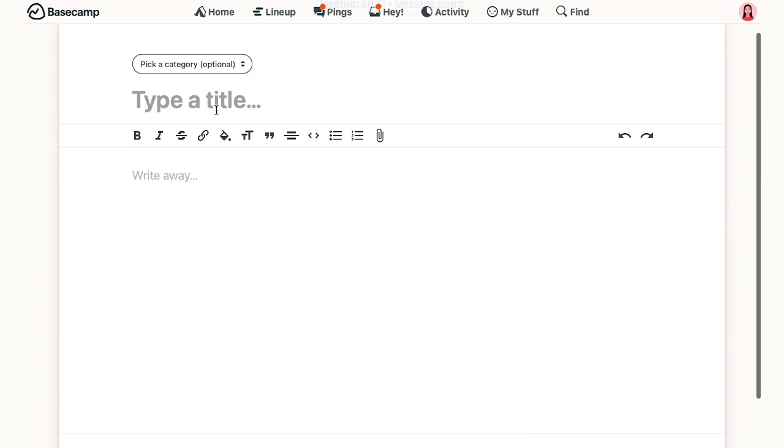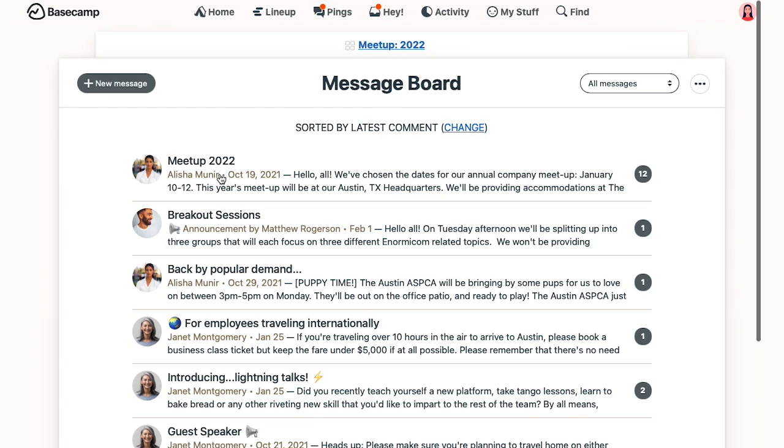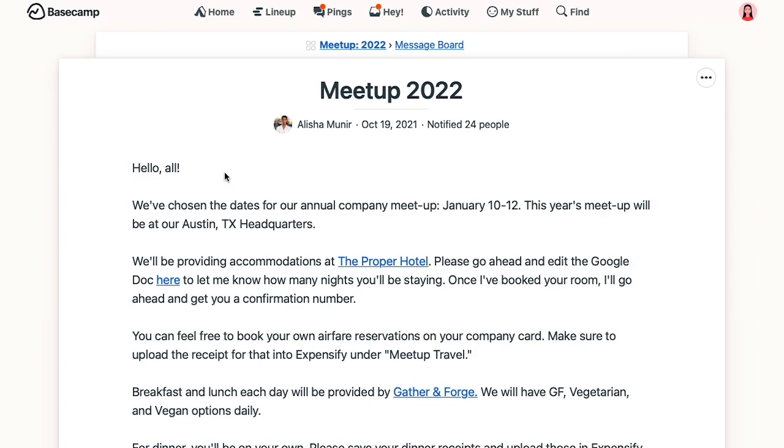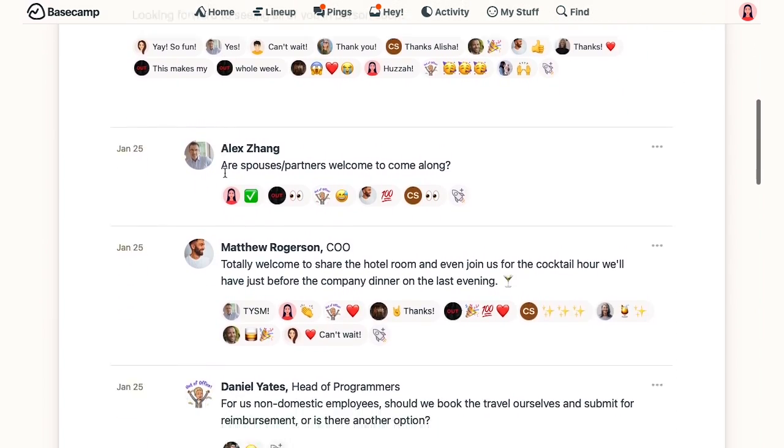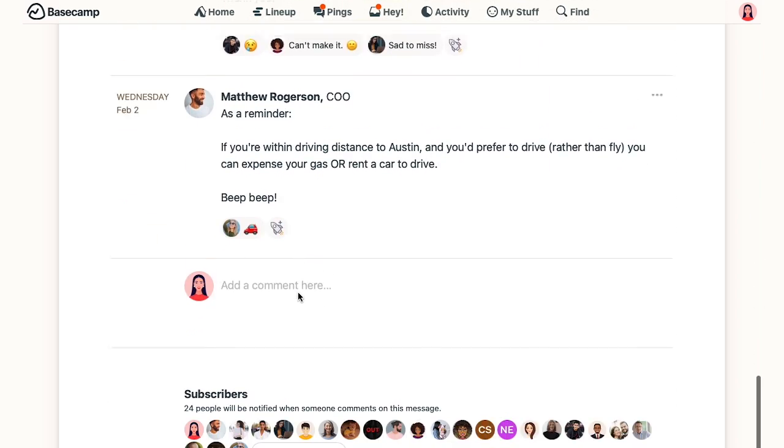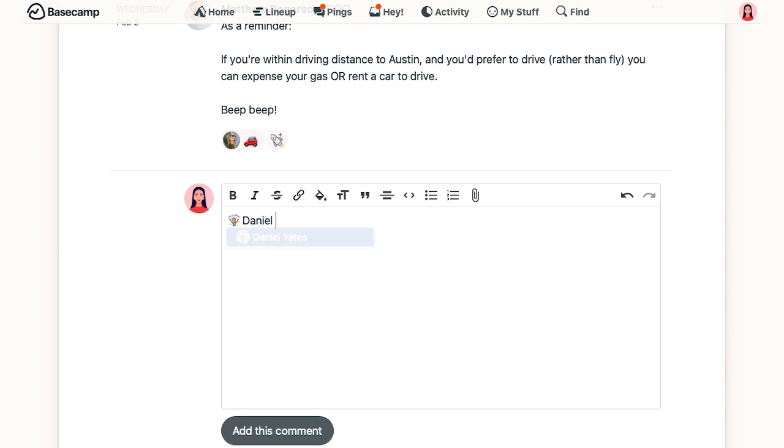Now, even if someone isn't following a project, you can still notify them by at mentioning them. We know Daniel isn't following, but if I need his input on this message, I can just leave a comment in which I type the at symbol followed by Daniel's name. There we go. And when I post it, he'll be notified anyway.